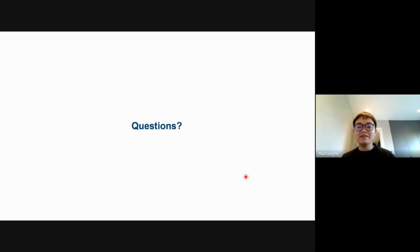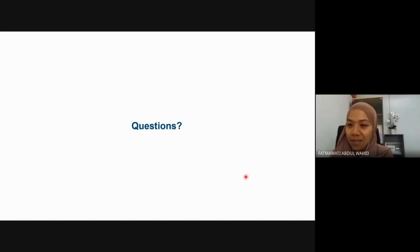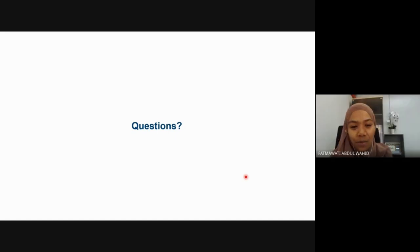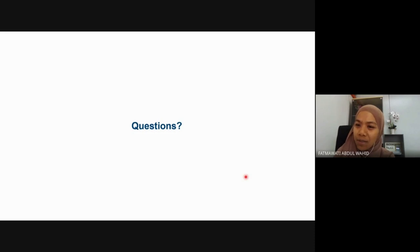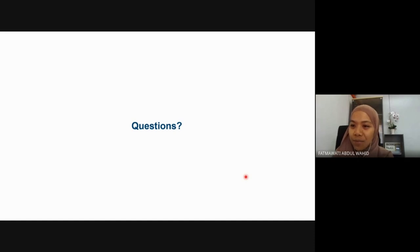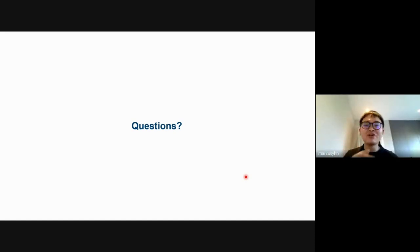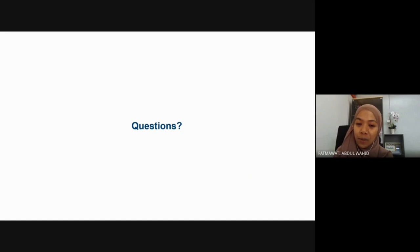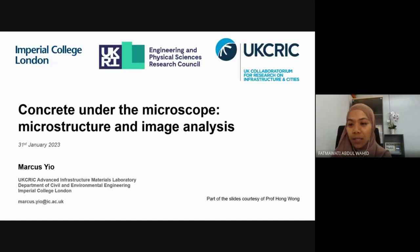Thank you, Marcus, for a very interesting and comprehensive presentation. It's really interesting to understand further about the microstructure of concrete using all these different techniques. Marcus: I hope it's not been too overwhelming. We now open for Q&A. For our audience, if you have questions, you can ask directly to Marcus or use the chat window to type your questions.